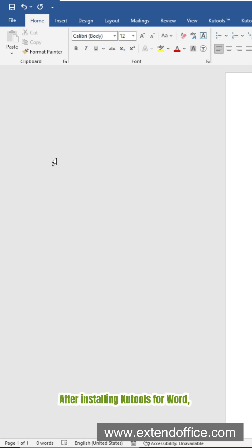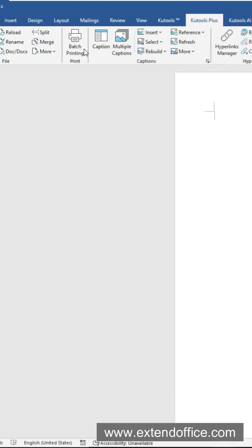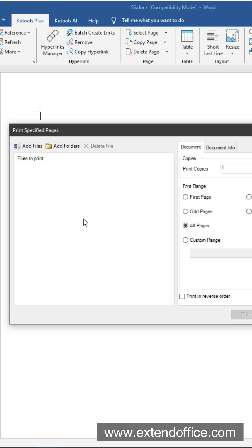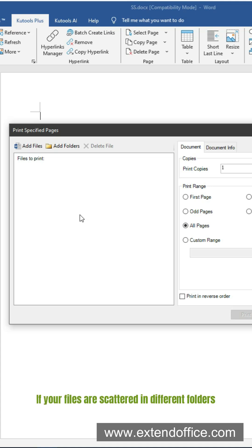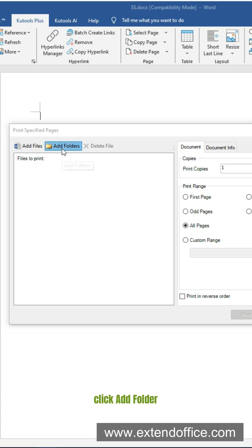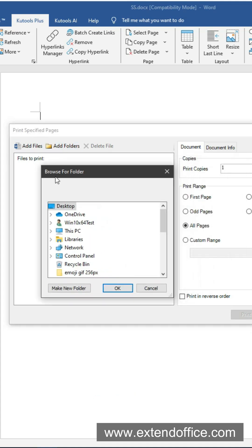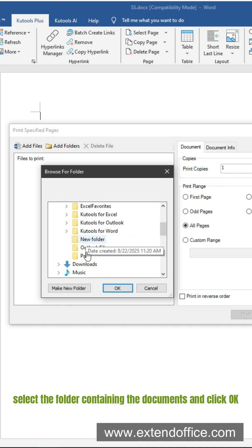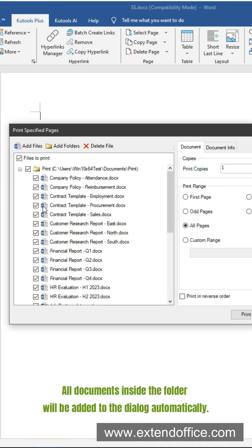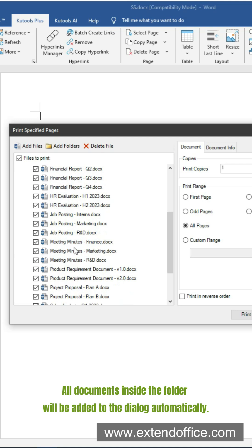After installing Qtools for Word, go to the Qtools Plus tab and select Batch Printing. In the pop-up, if your files are scattered in different folders, click Add Files to select them one by one. If they are all in one folder, click Add Folder, select the folder containing the documents, and click OK. All documents inside the folder will be added to the dialog automatically.